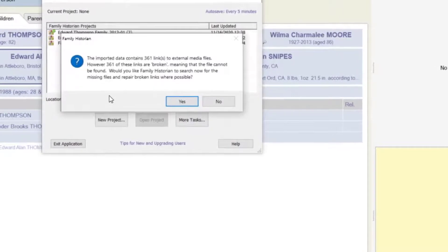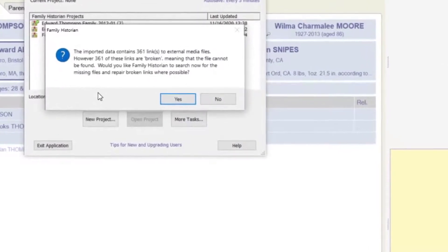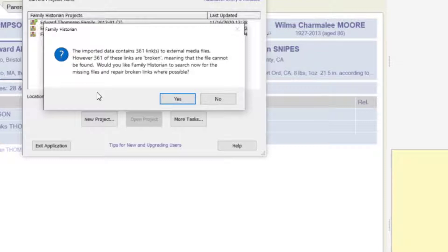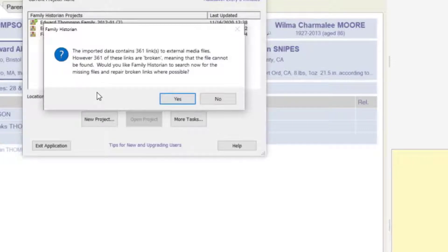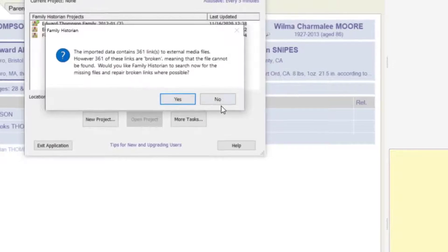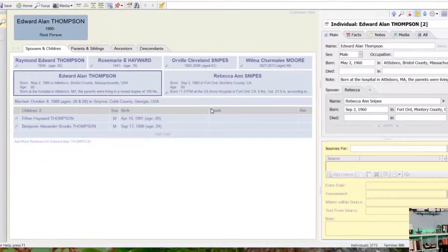It read the file quickly and it says the imported data contains 361 links to external data files. Now, the other one said there were 400 and something. It says 361 of those are broken. I know, I didn't download the media files. Would I like Family Historian to search now for the missing files and repair broken links where possible? No, I don't care about that.